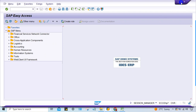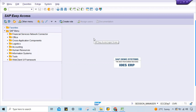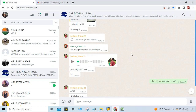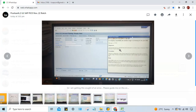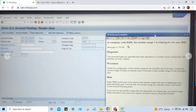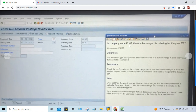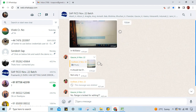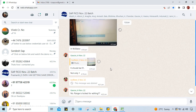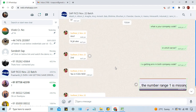Hey guys, welcome back. In this session, an error has come up for one of my students. This is a very simple error related to number range — number range 1 is missing in company code KU02. A similar number range related issue is also present.